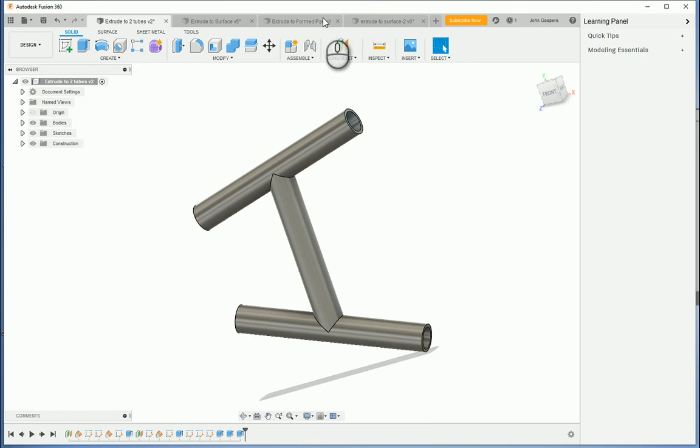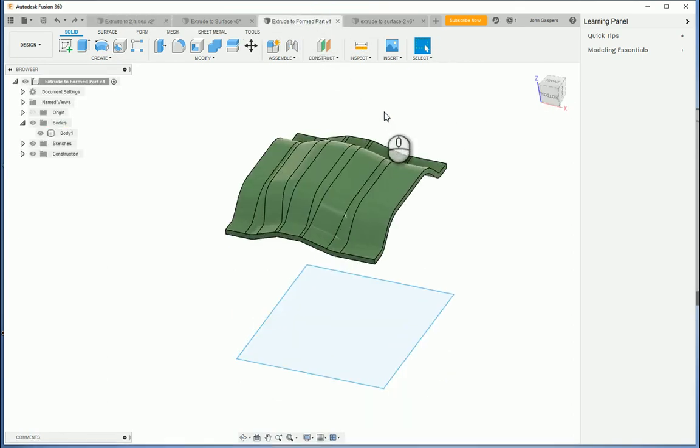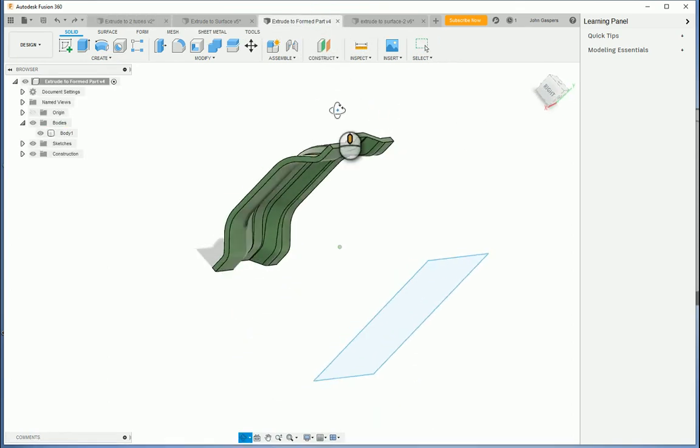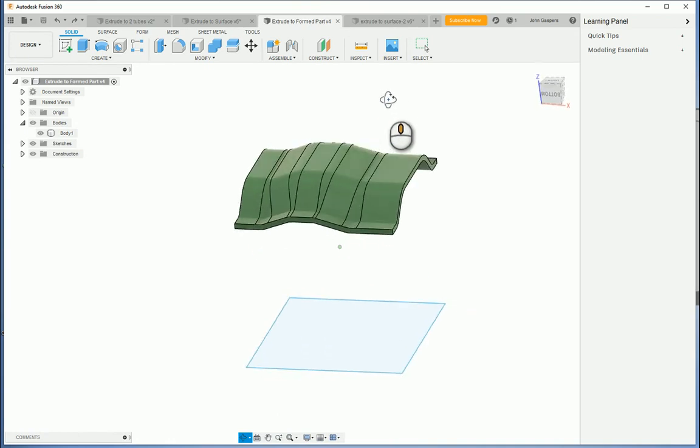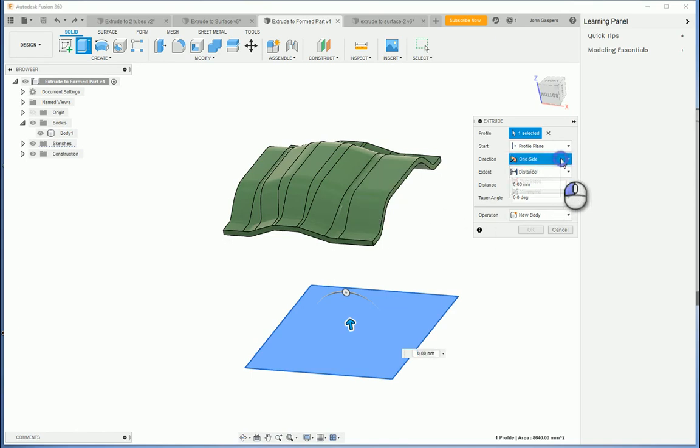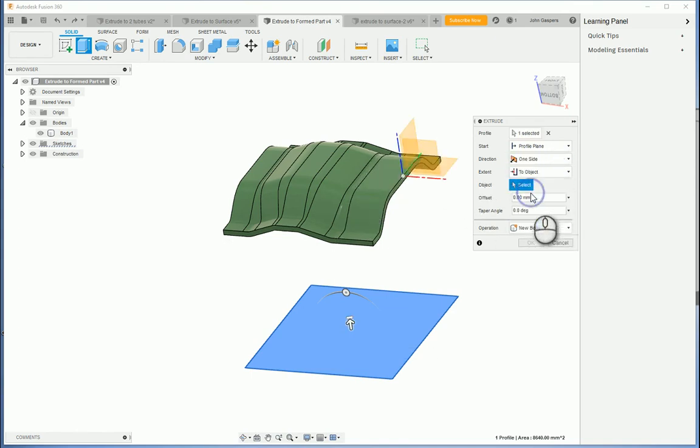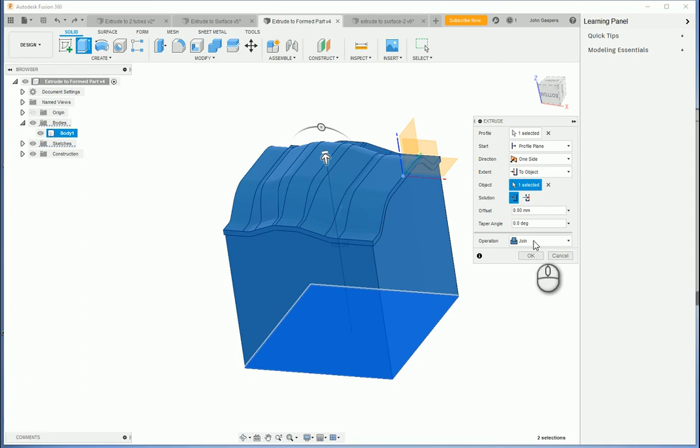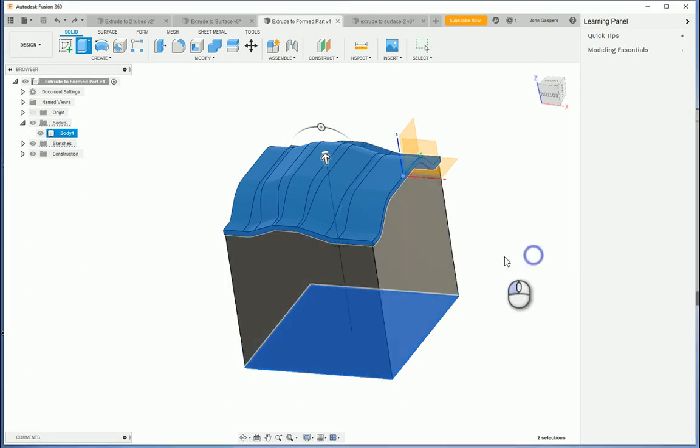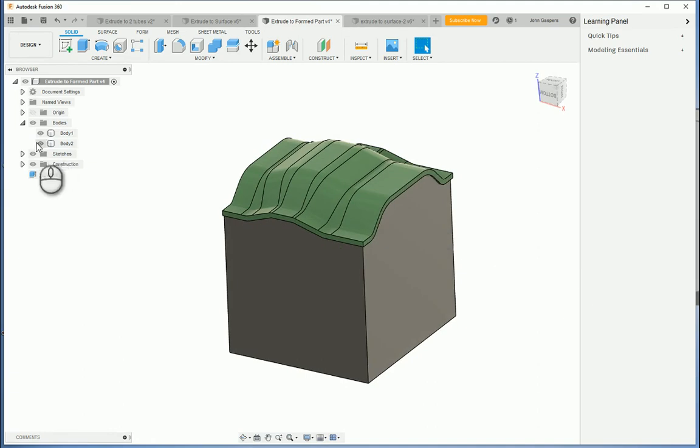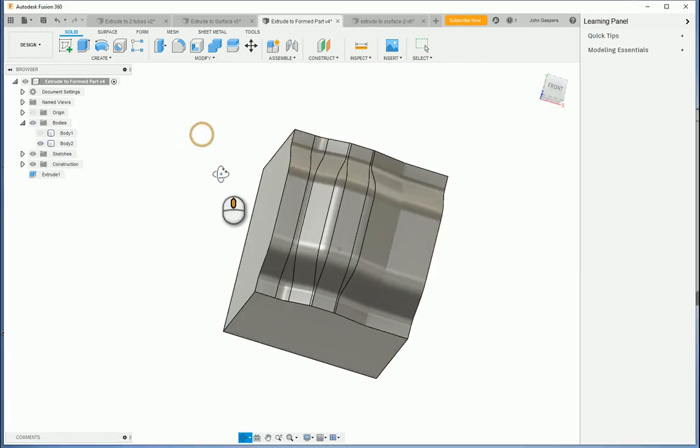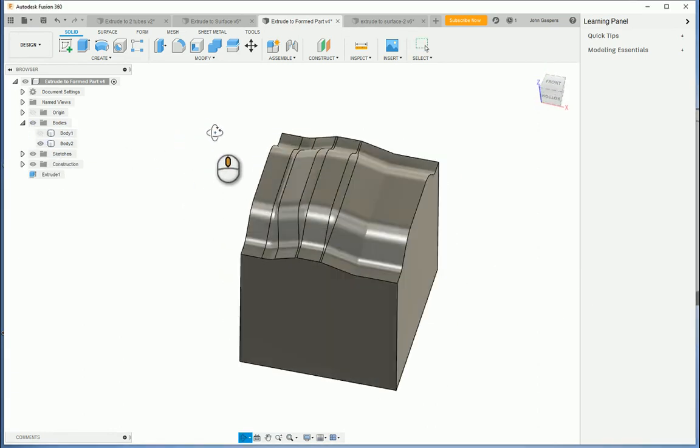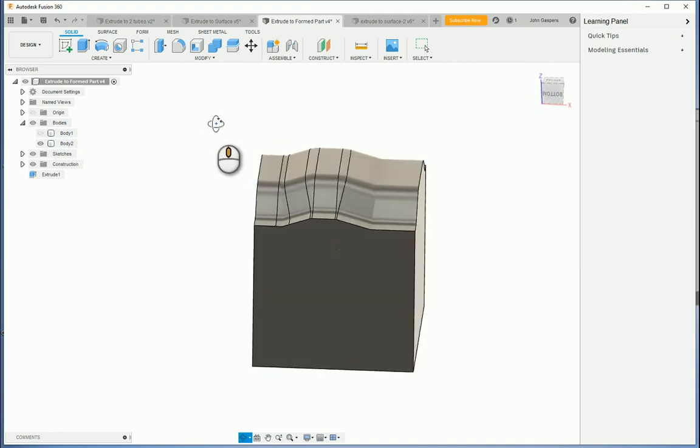And as another example, let's say you've imported a part that has some form to it and you need a block that matches that form. Then you can extrude right up to that imported part. I'm going to pick this body as the object. Instead of join though, I'm going to click on new body and then it will be a new separate body. And if I hide that original one, you can see that the block has taken the same shape as that formed part.